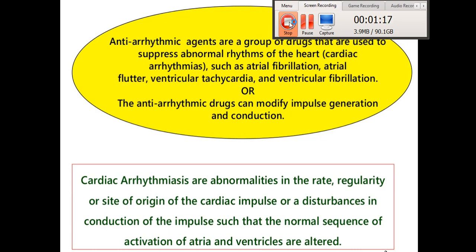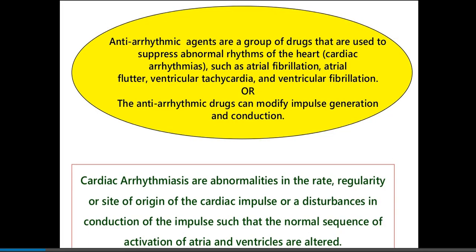Anti-arrhythmic agents are a group of drugs used to suppress abnormal rhythm of the heart, also known as cardiac arrhythmia — such as atrial fibrillation, atrial flutter, ventricular tachycardia, and ventricular fibrillation. These drugs modify impulse generation and conduction. Cardiac arrhythmias are abnormalities in the rate, regularity, or site of origin of the cardiac impulse, or disturbances in conduction such that the normal sequence of activation of atria and ventricles is altered.